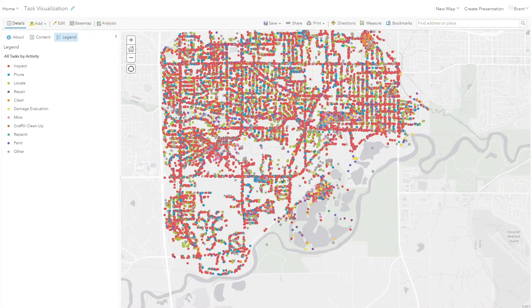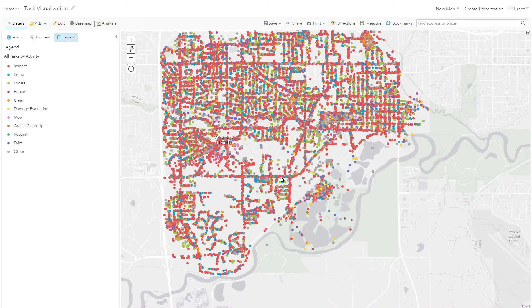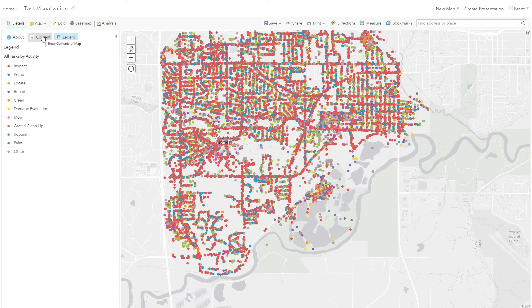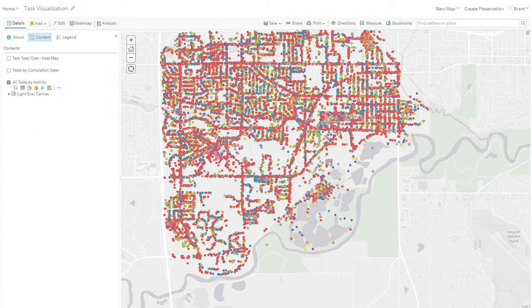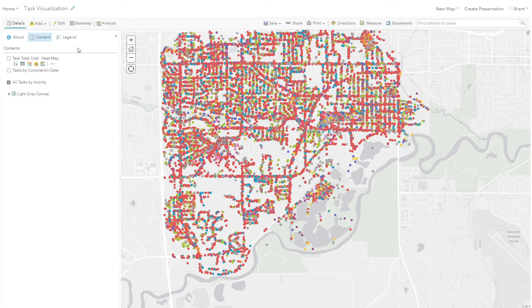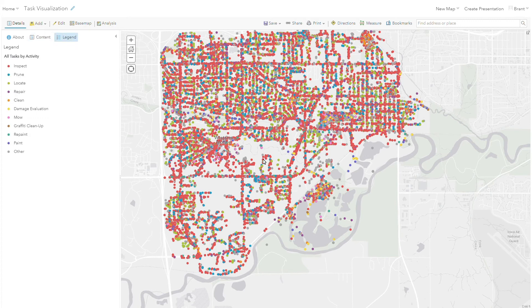So let's switch over to ArcGIS Online and look at some samples of task data in action. In this case, I have performed that sync. I have my task records and I'm just looking at them very simply. Show me all my tasks by activity, color coded by activity. You can see I've got a ton of them in here. There was a lot of work information that I brought over.